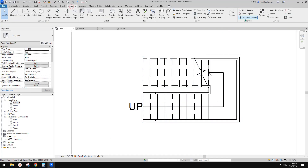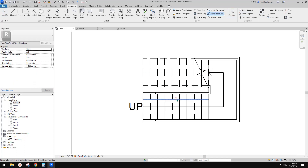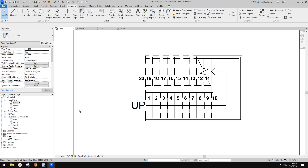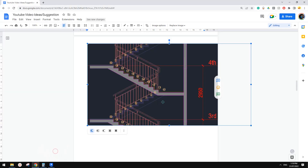In Floor Plan you can also number the treads — just place the tread number annotation and that's it. Now, the balustrade and railing are a little more complicated. It's a bit hard to model exactly to match the reference image — you'll need to model individual elements such as posts.